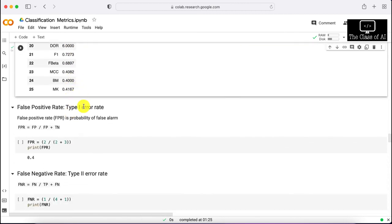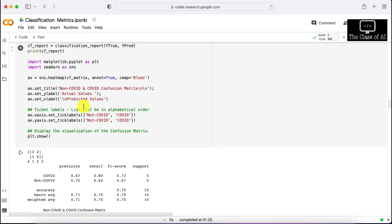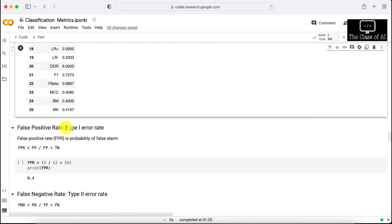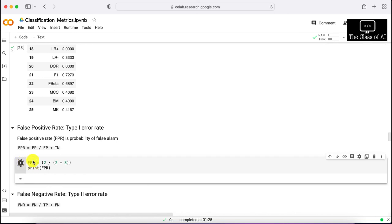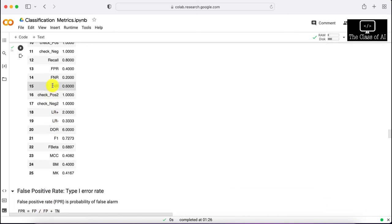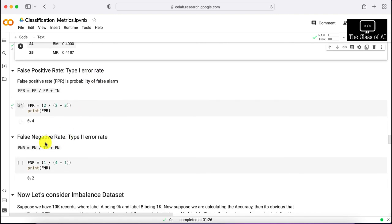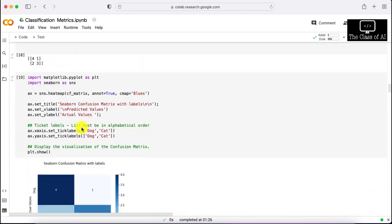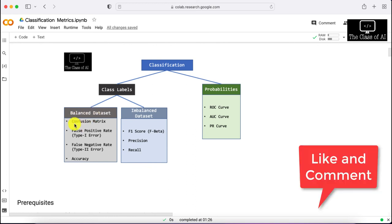To calculate the false positive rate (type one error), divide false positives by false positives plus true negatives, giving 0.4 or 40%. This matches the FPR value from our custom function. Similarly, you can calculate the false negative rate. To summarize, for a balanced dataset we have covered all four metrics: confusion matrix, accuracy, false negative rate, and false positive rate. In part two of this video, we'll be discussing imbalanced datasets. Thank you.